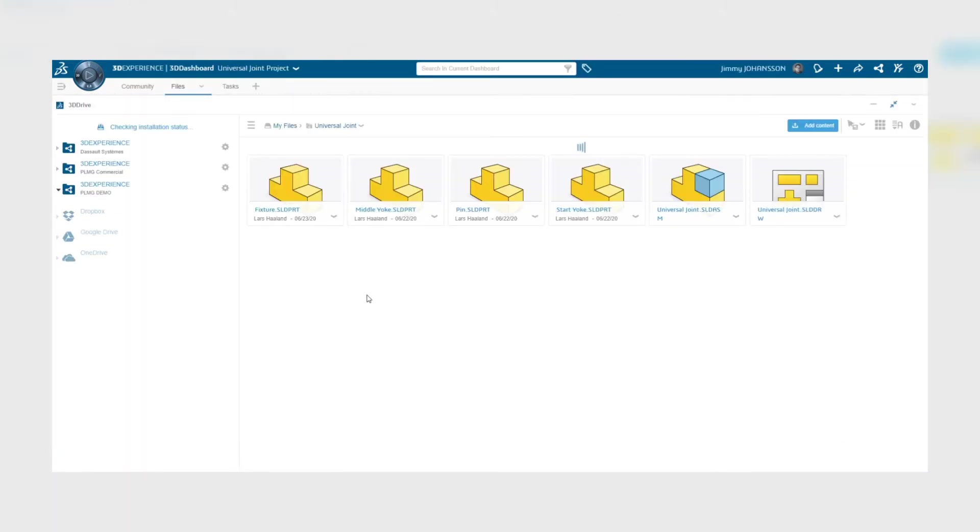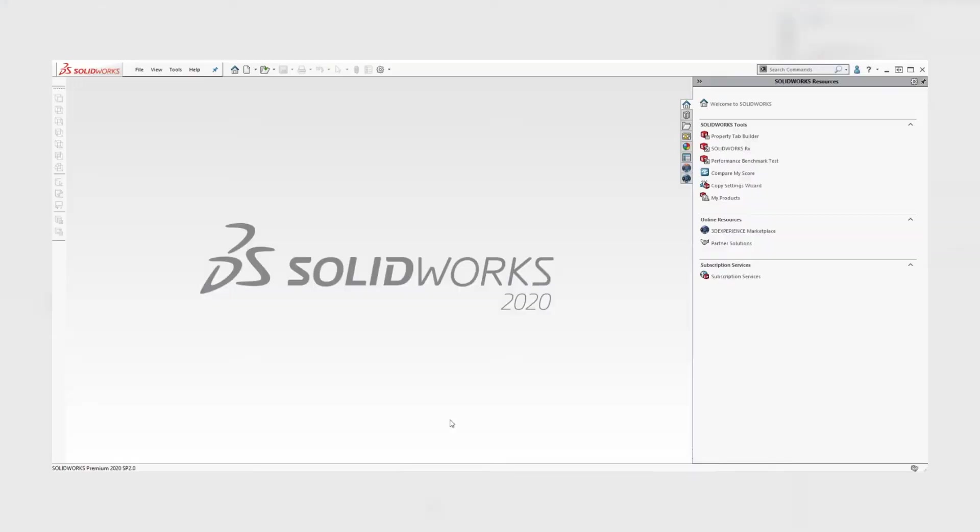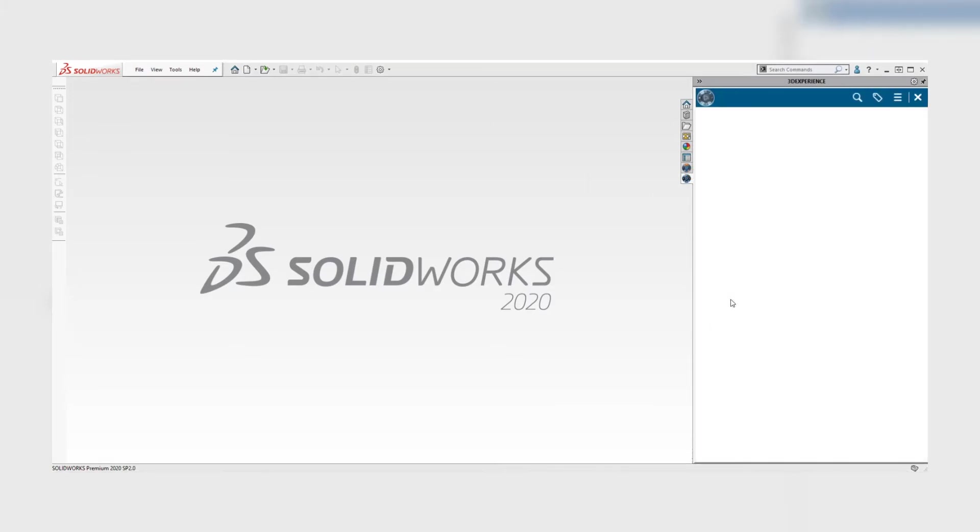So switching to SOLIDWORKS we can then go to the 3D experience add-in and task pane, select 3D Drive, expand my files and there we can see the folder.